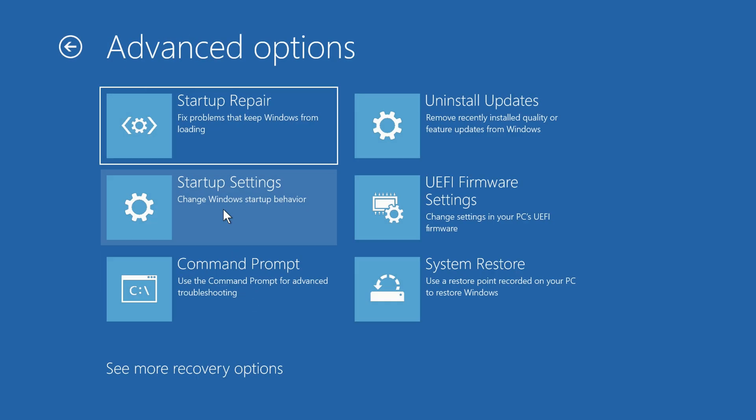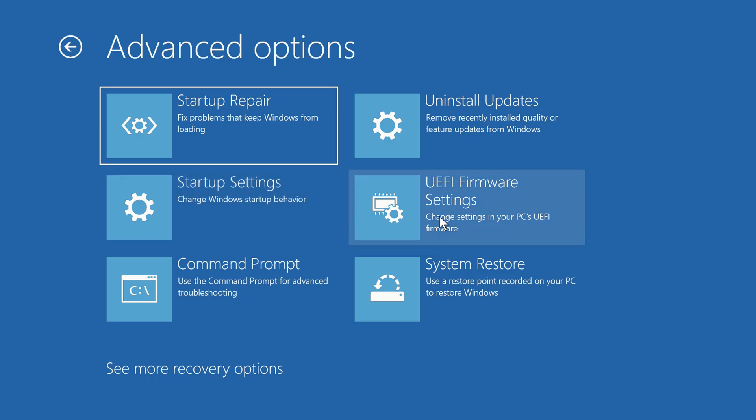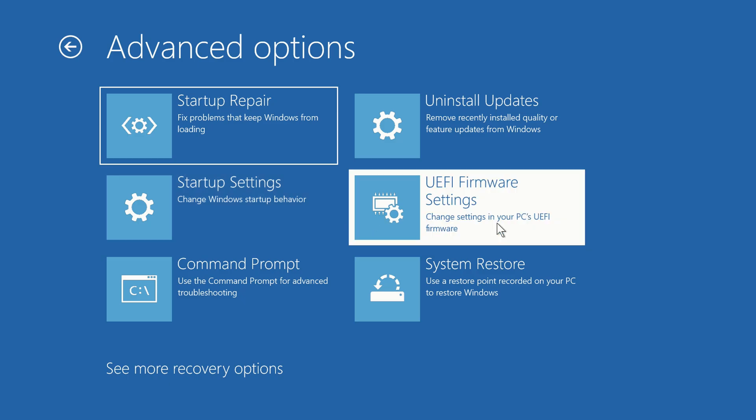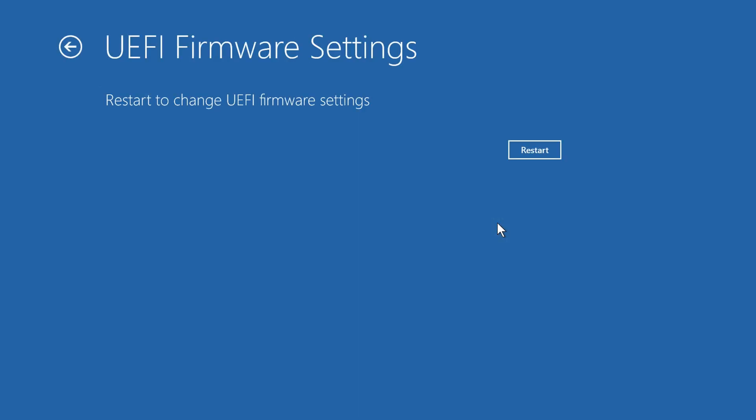You'll find a few options to choose from. You're looking for UEFI Firmware Settings. Click on it, and then click Restart.